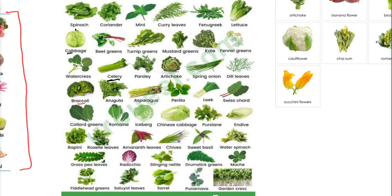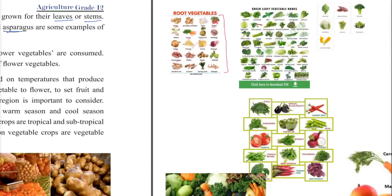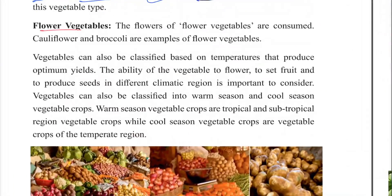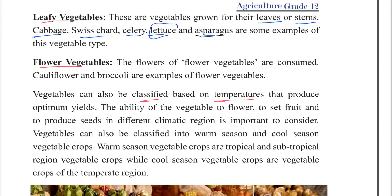Vegetables can also be classified based on temperatures. Flower vegetables are consumed as well as fruit vegetables, which contain plant products.